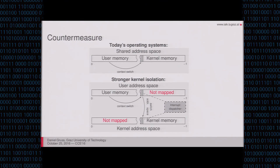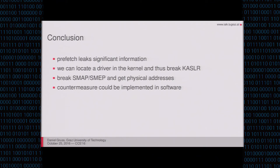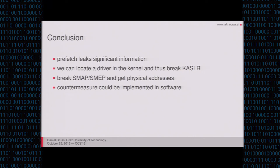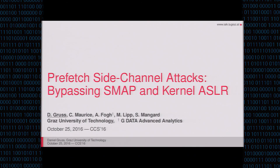So the conclusion is prefetch leaks significant information. We can use it to defeat KSLR by locating a driver and then doing a return oriented programming attack on this driver. We can break supervisor mode access prevention and execution prevention. And we can get physical addresses just by using this instruction. And we propose a countermeasure that could be implemented in software and comes only with a small performance penalty. Thank you for listening.